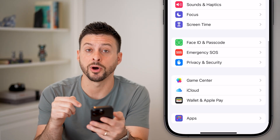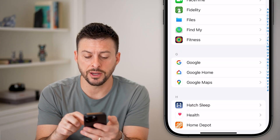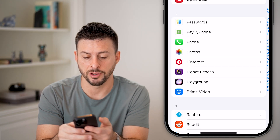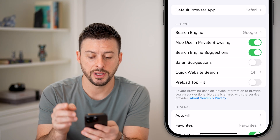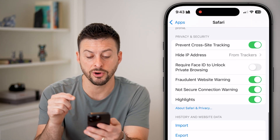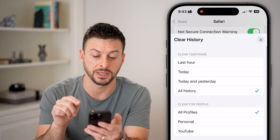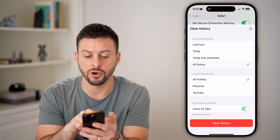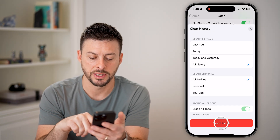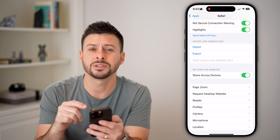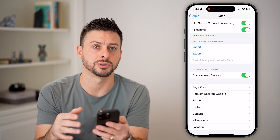Scroll to the very bottom and tap on Apps. Scroll down until we get to Safari on this list. Tap on Safari and we can delete the cache by scrolling down and hitting Clear History and Website Data. You can choose All History, All Profiles and Tabs, and hit Clear History. Just like that, you've deleted all the cache and cookies for your web browser.